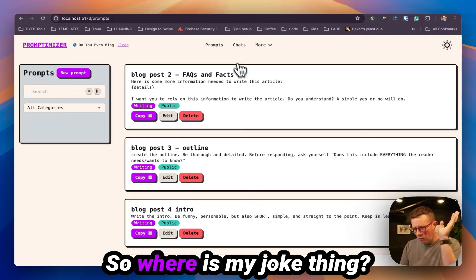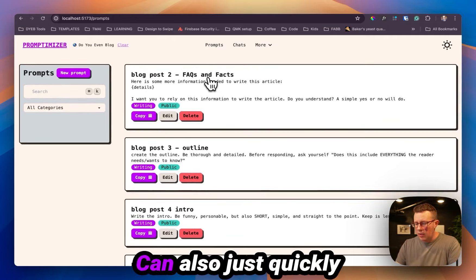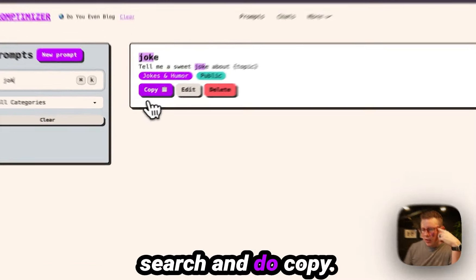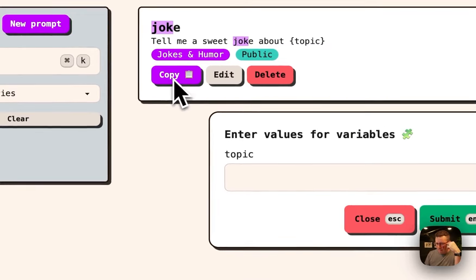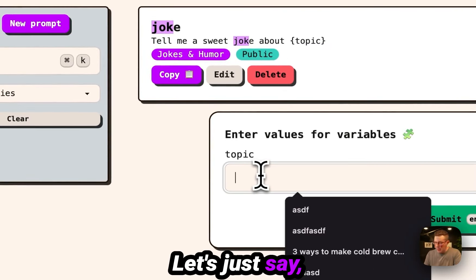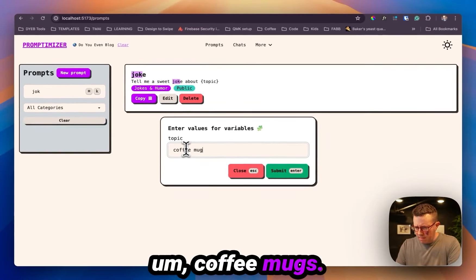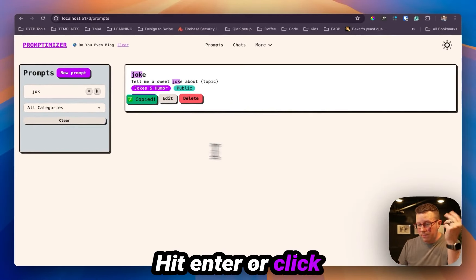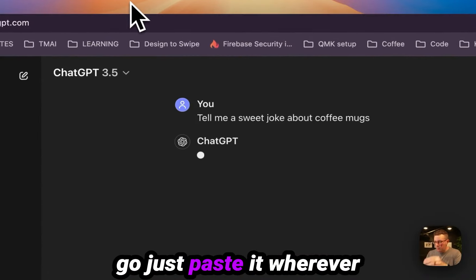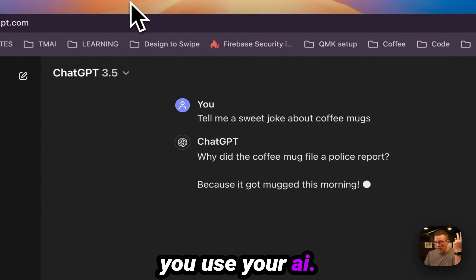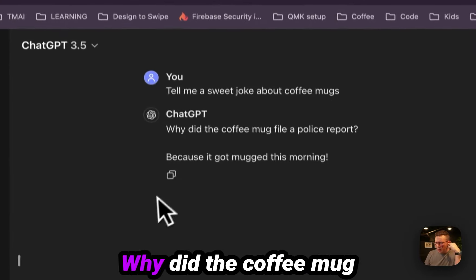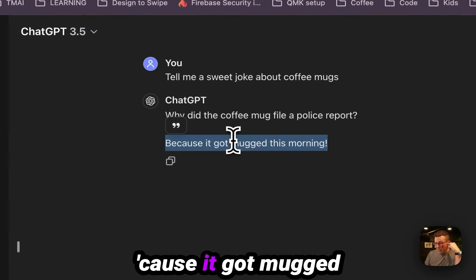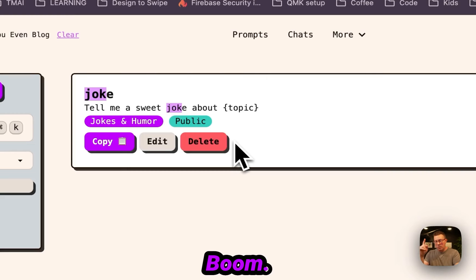So where is my joke thing? It's down there. You can also just quickly search and do copy. Enter in that topic variable. Let's just say coffee mugs, hit enter or click submit. And then you're going to go paste it wherever you use your AI. Why did the coffee mug file a police report? Because it got mugged this morning. Boom. Nice work.